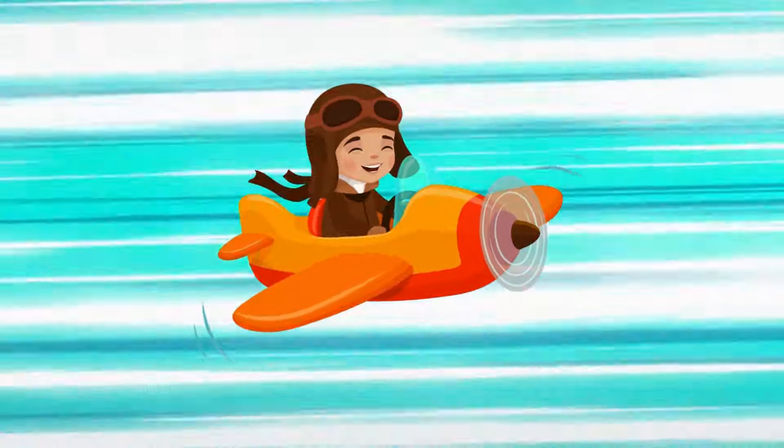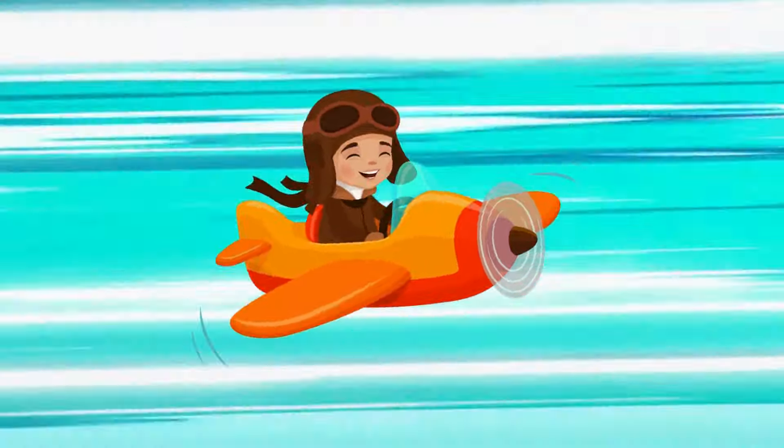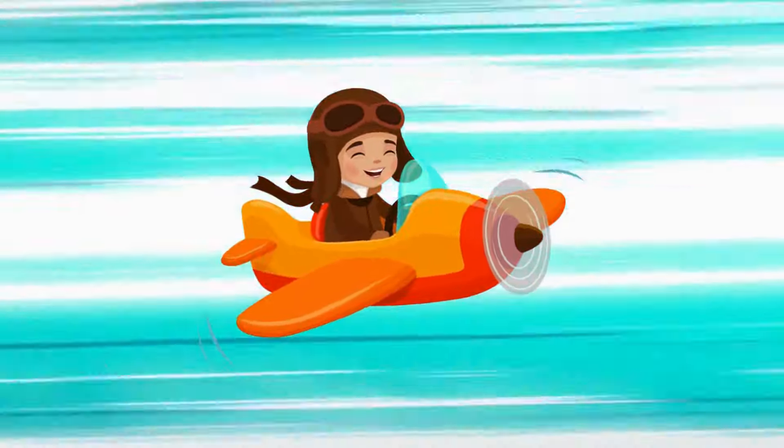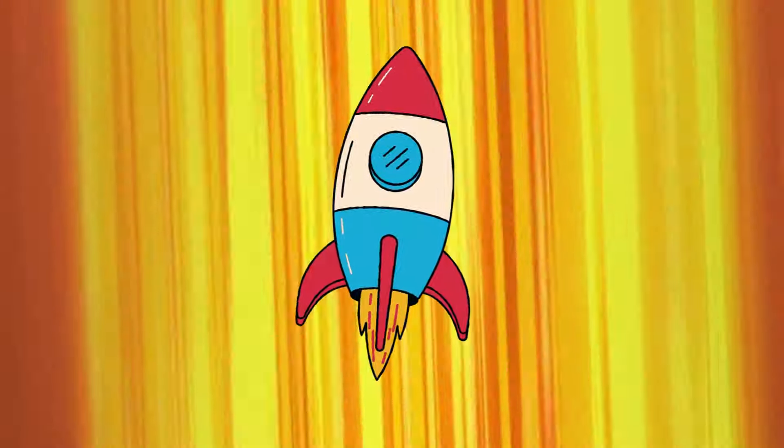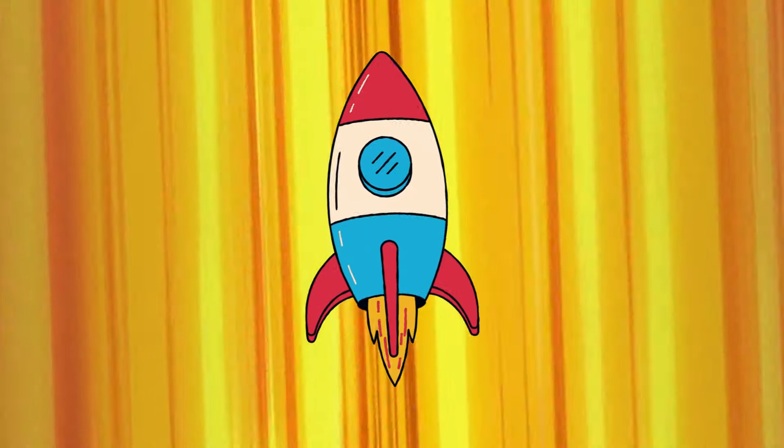Today I'm going to show you how to make this cartoon animation trick in Canva.